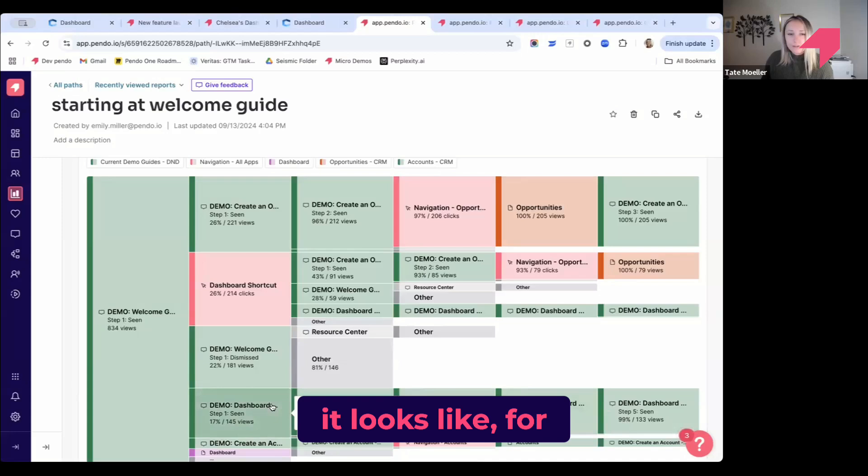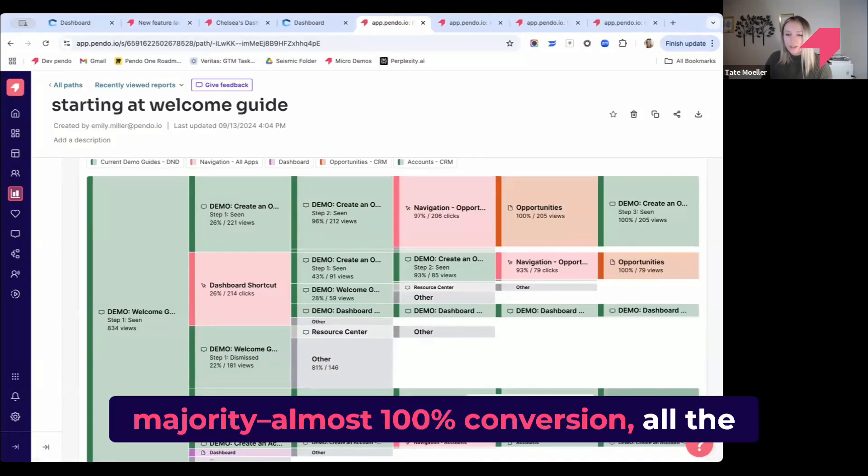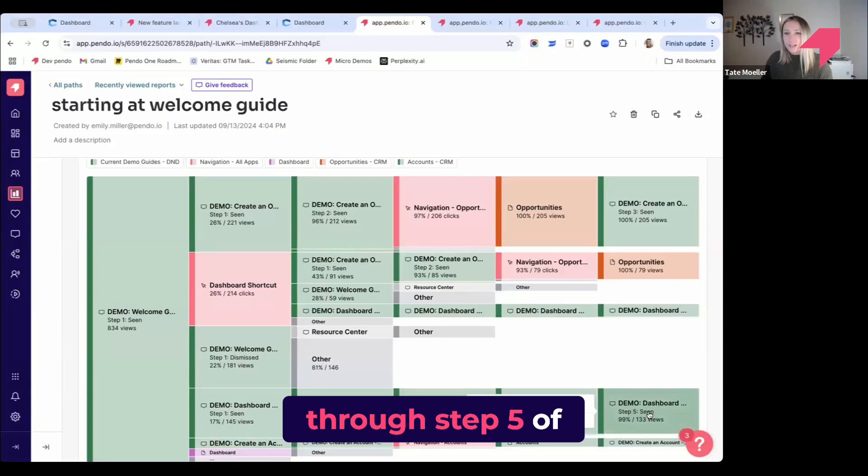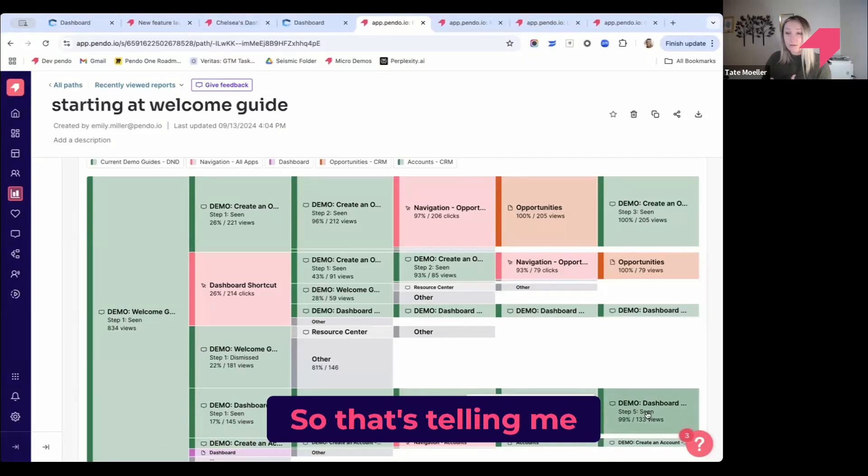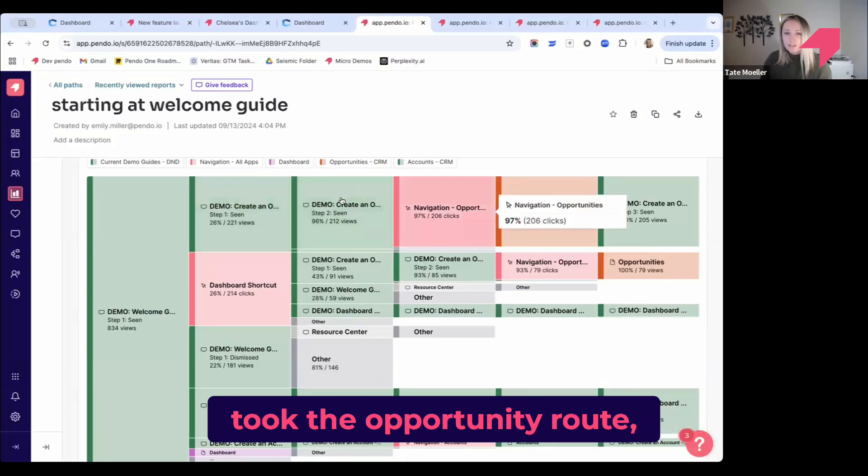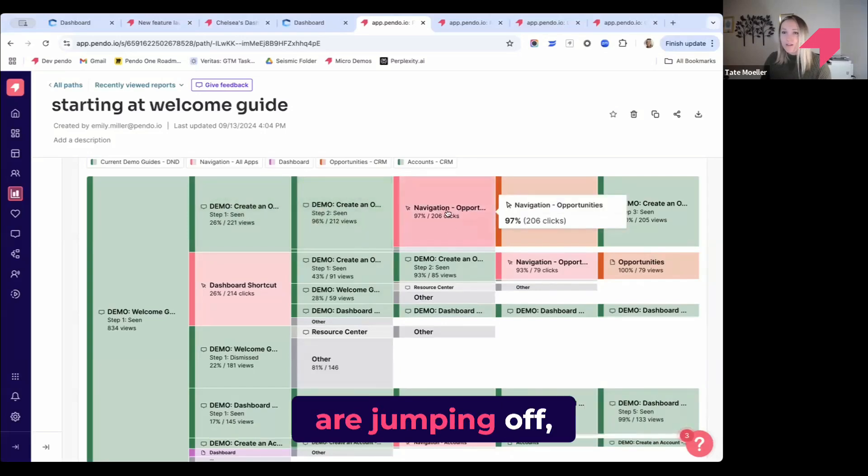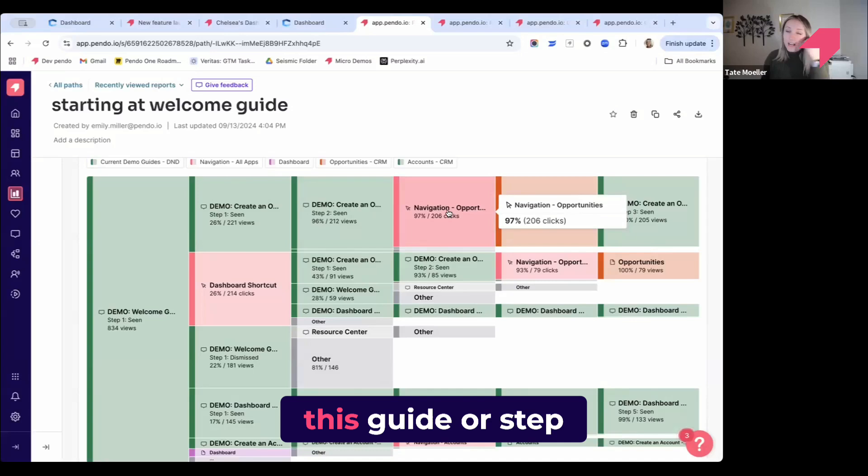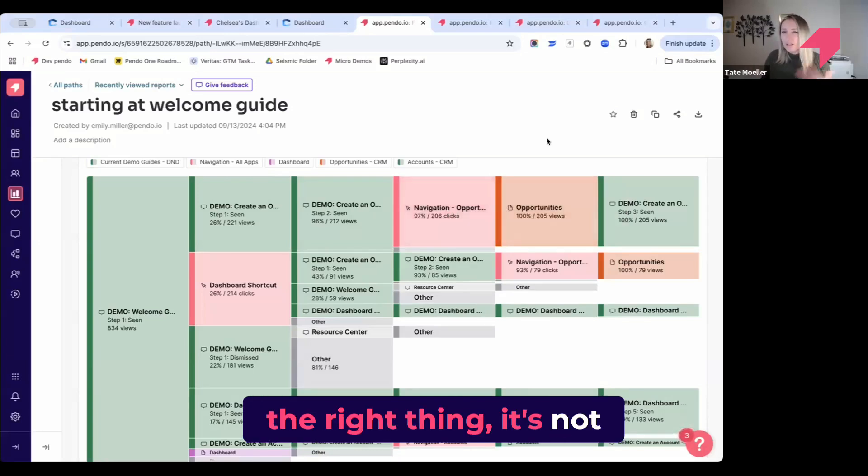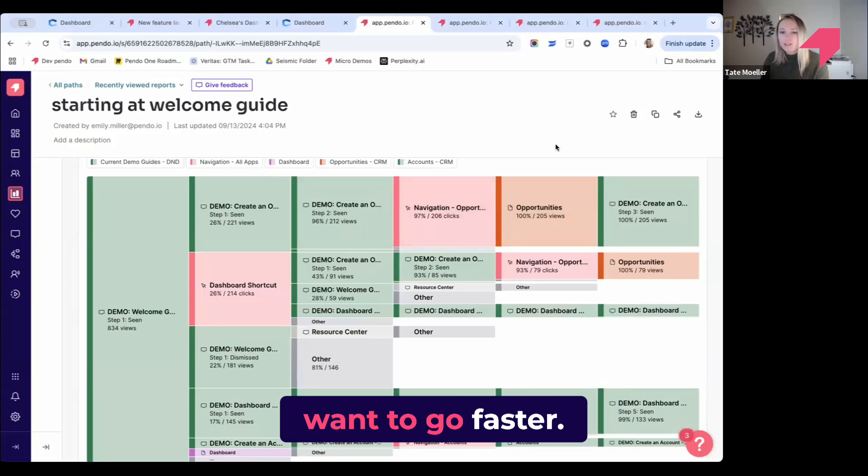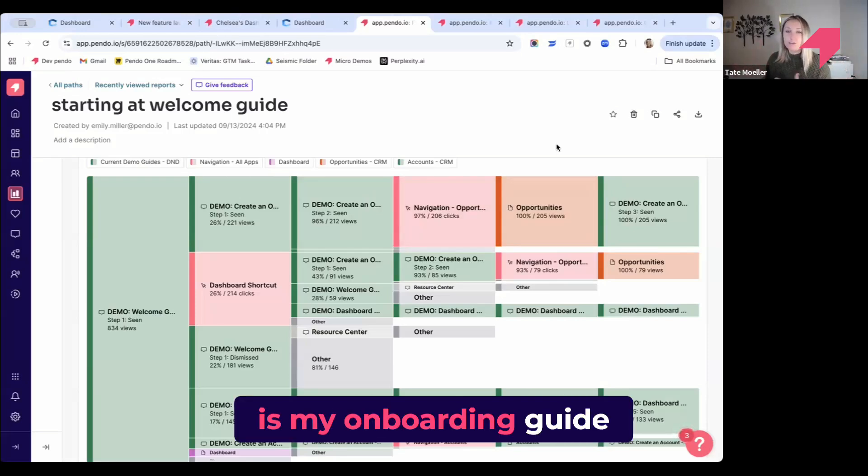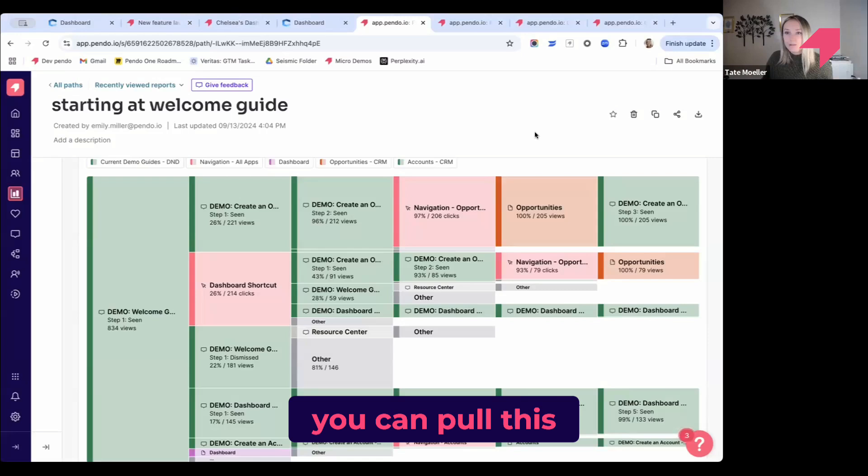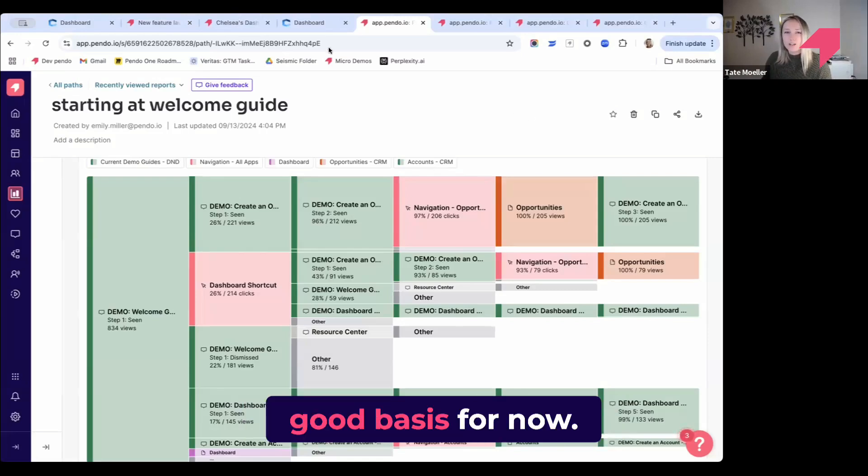Something else I want to call out—it looks like for those who chose the dashboard tour, almost 100% conversion all the way through step five of that guide was seen. So that's telling me that one's really effective. Whereas for those who took the opportunity route, it looks like after step two, a lot of people are jumping off. Maybe that tells me step three or step two is not really in the right place, or it's not showing the right thing. It's not getting people to where they want to go faster. This really helps me gauge is my onboarding guide doing what I want. You can pull this up in a funnel report as well, but this is a good basis for now.